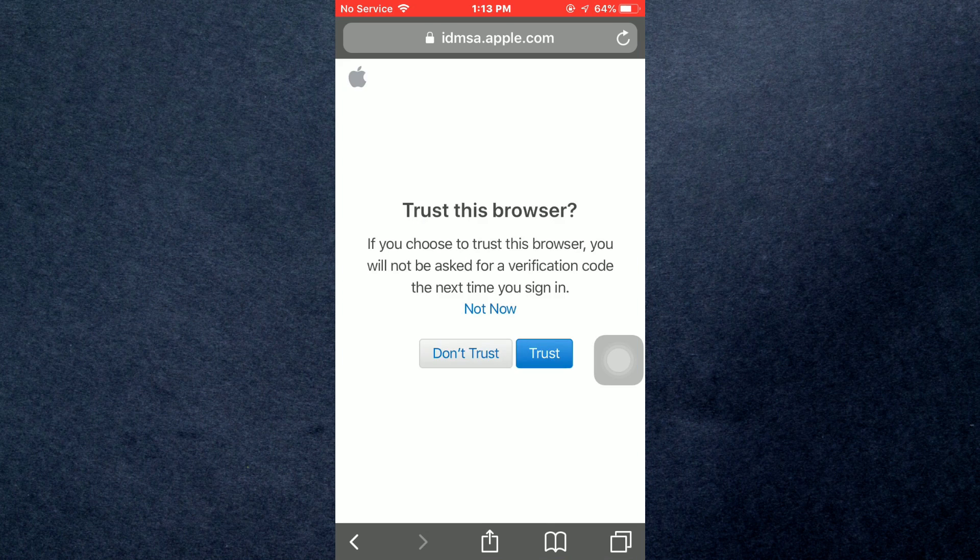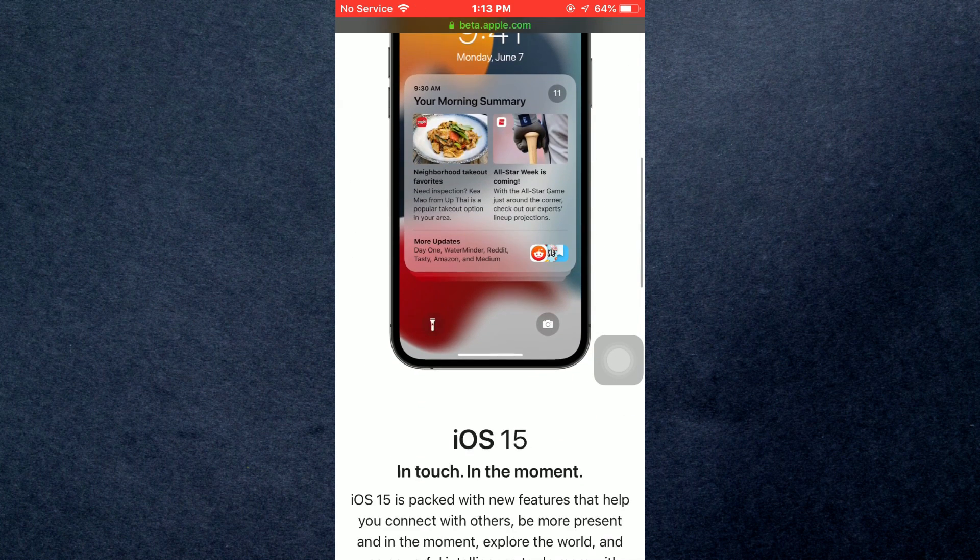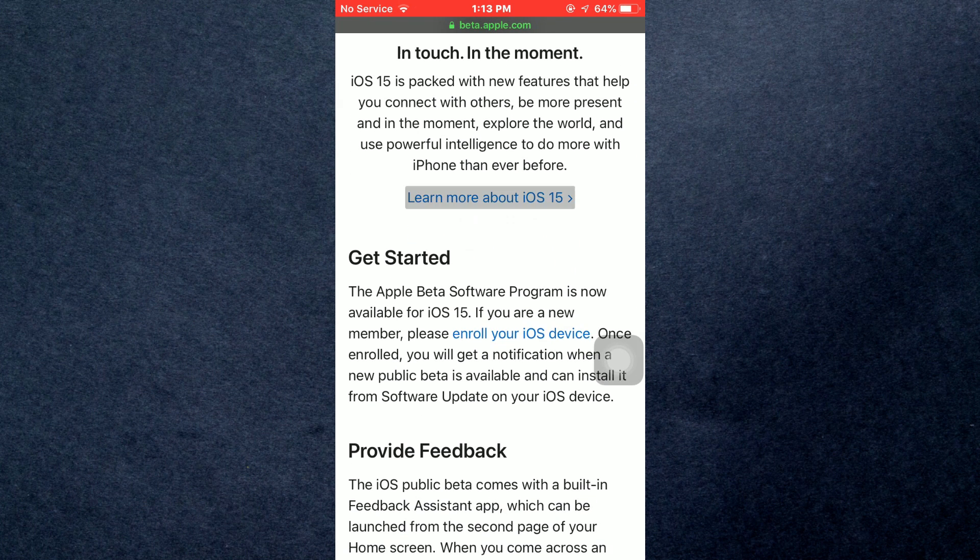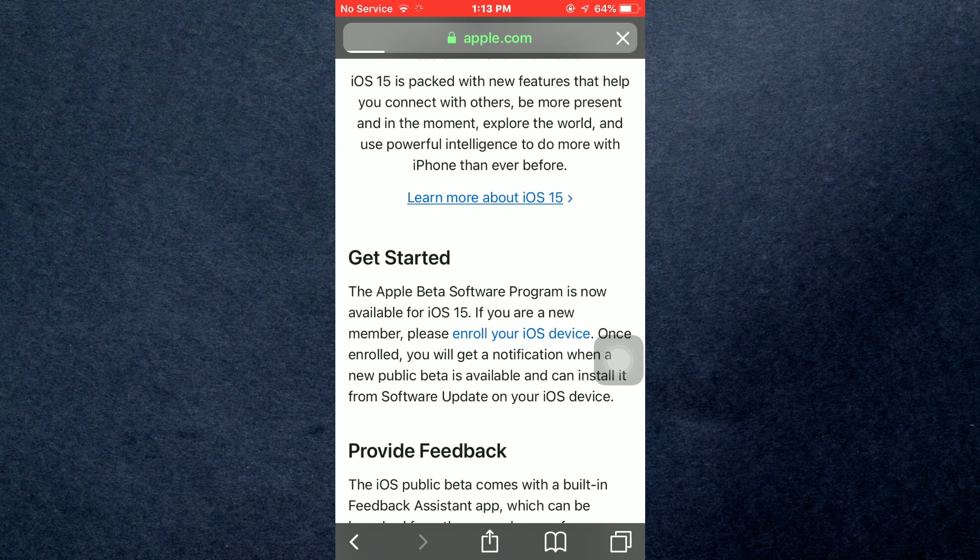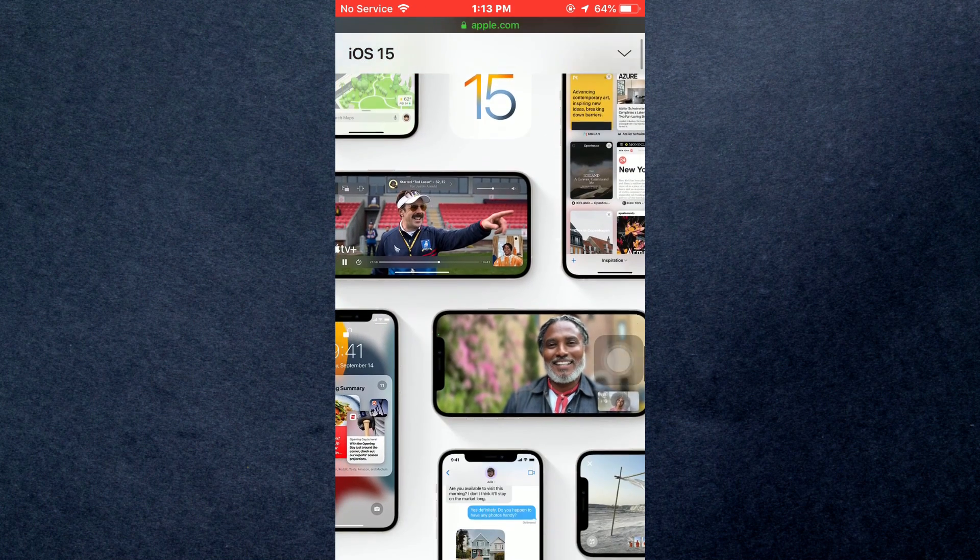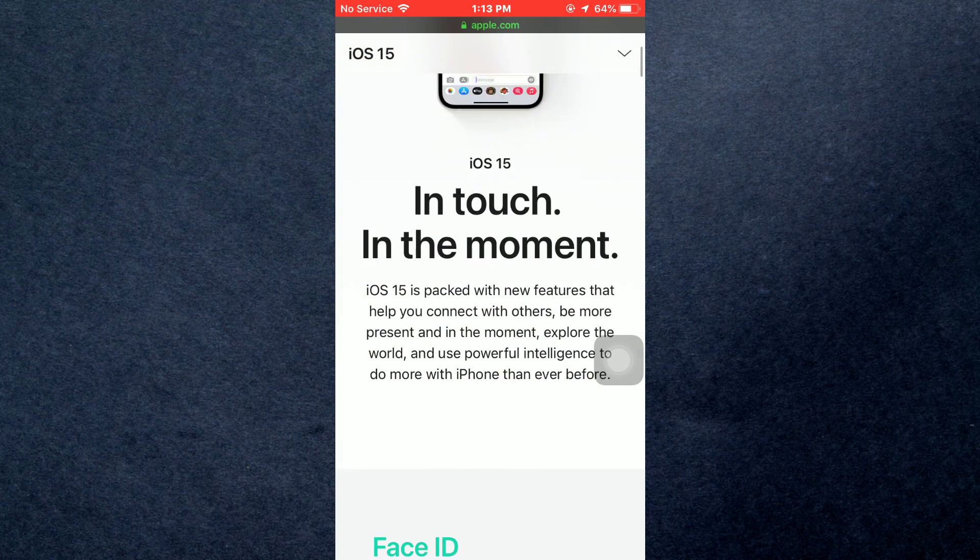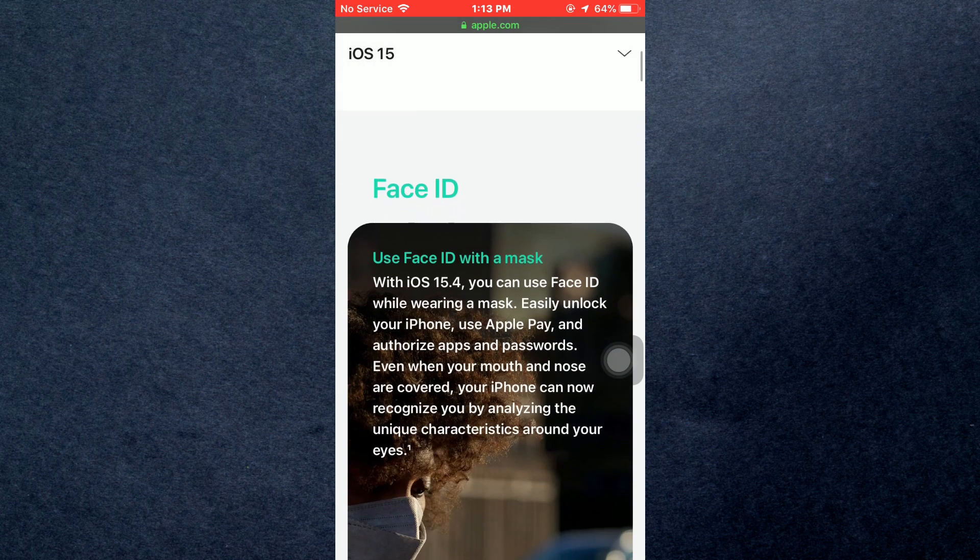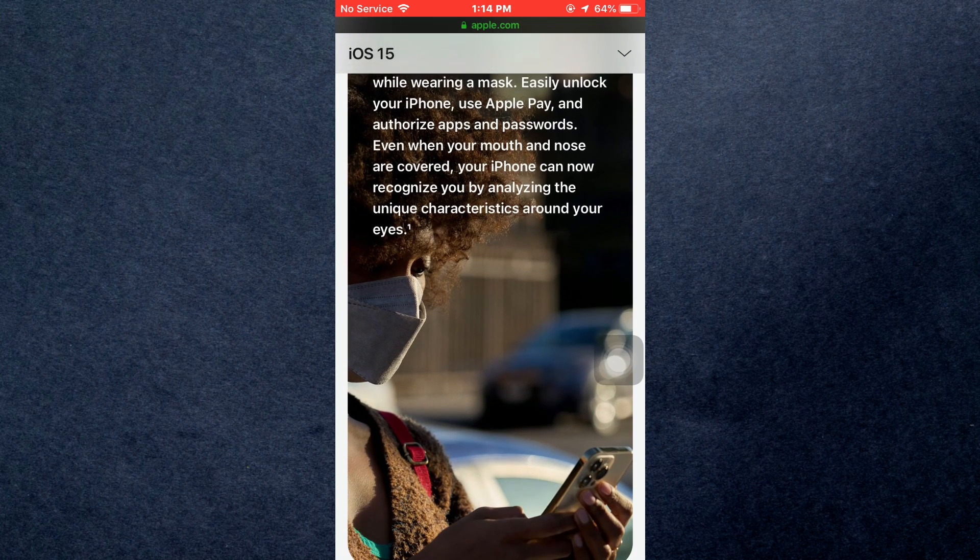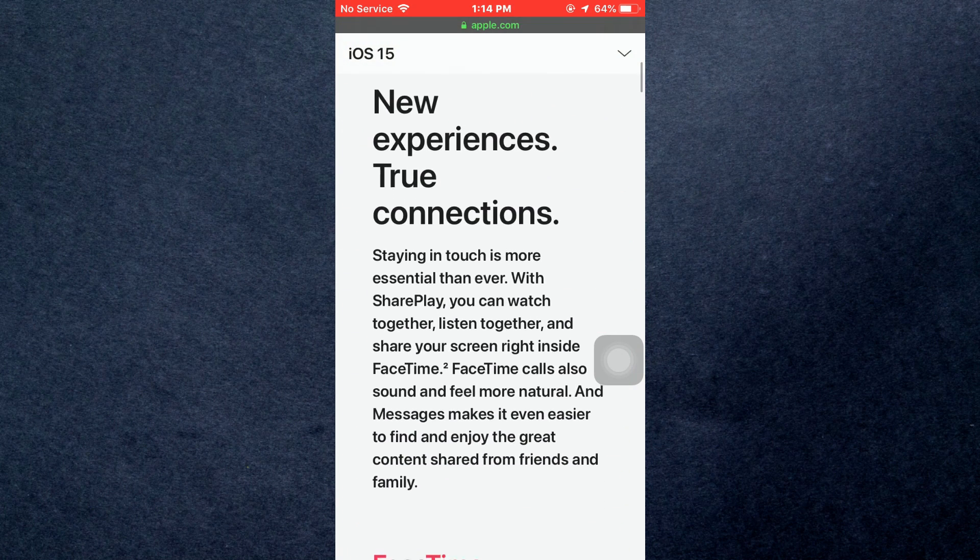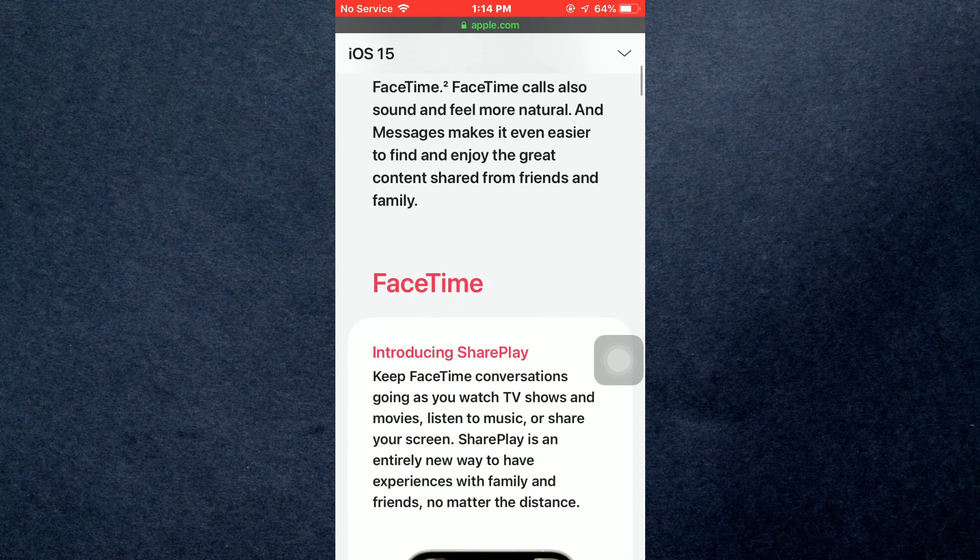After logging in, the main menu will pop up. On this page there will be information about the updates and compatibility requirements. You can read everything here to gain knowledge about the update, or you can skip it. You can also tap on Learn More to get informed about the new updates.